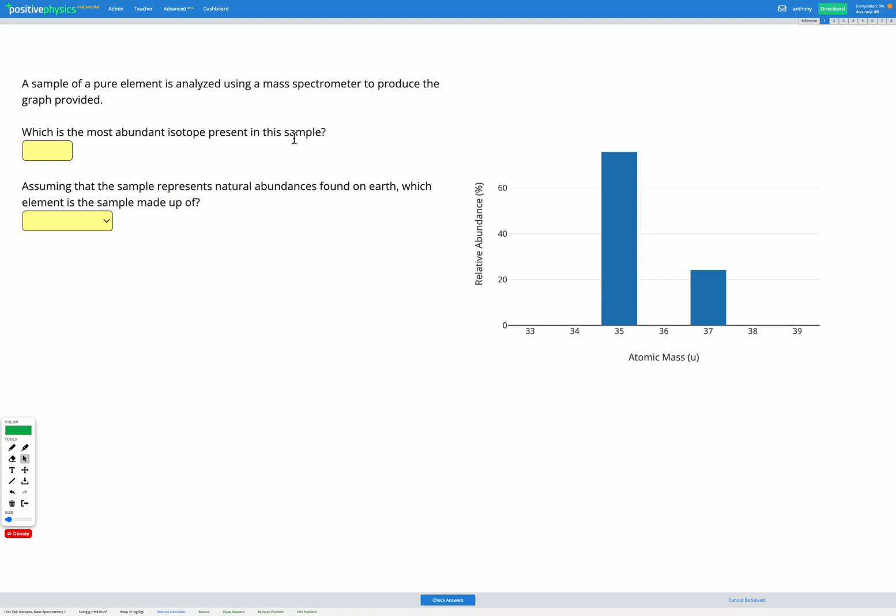In this question we're looking at the results of a test run on a mass spectrometer. It takes a sample and finds the atomic mass of all of the atoms in that sample, and then we get this graph out showing the atomic mass of the different atoms in the sample.